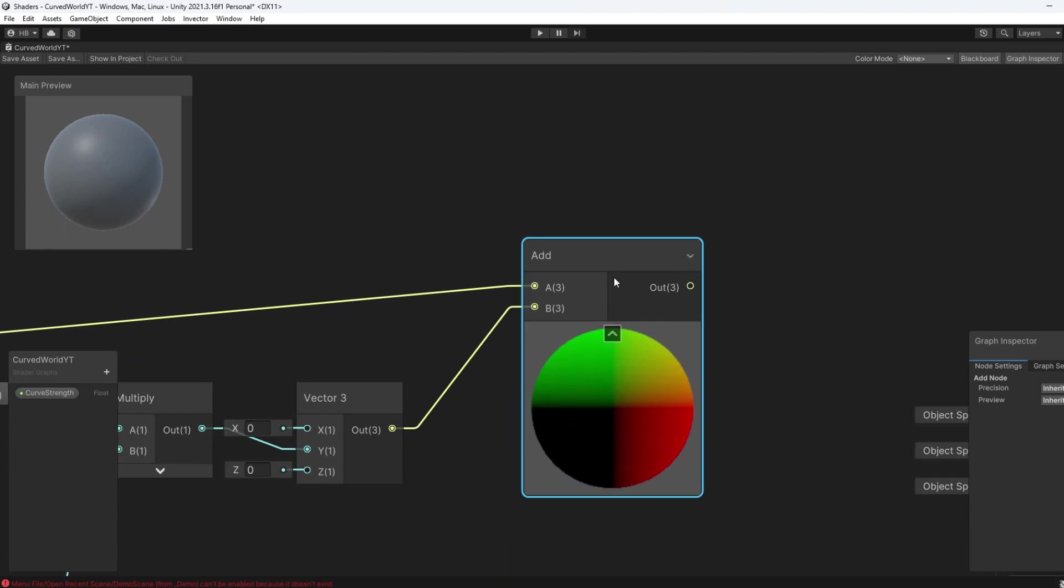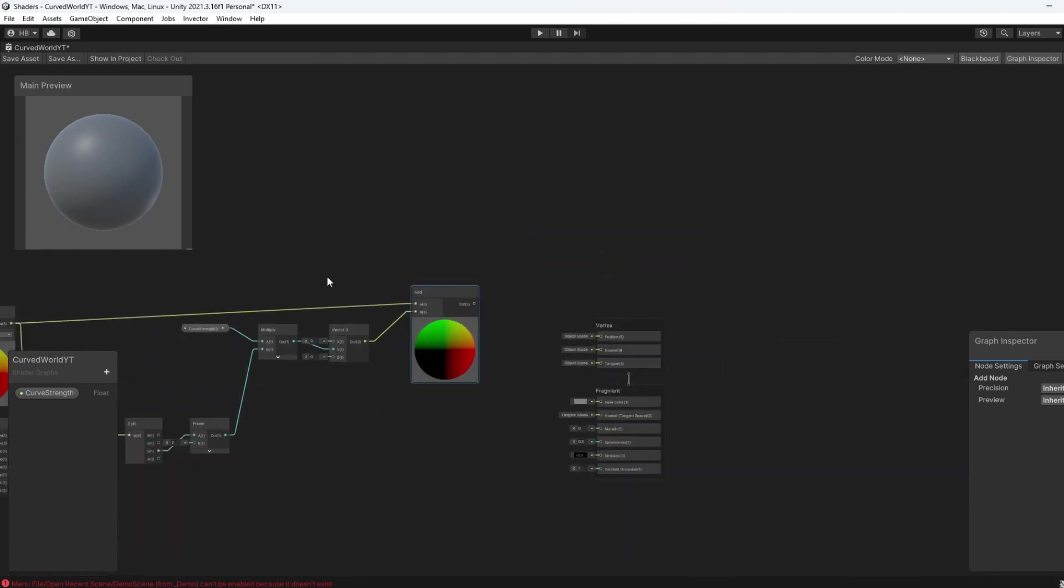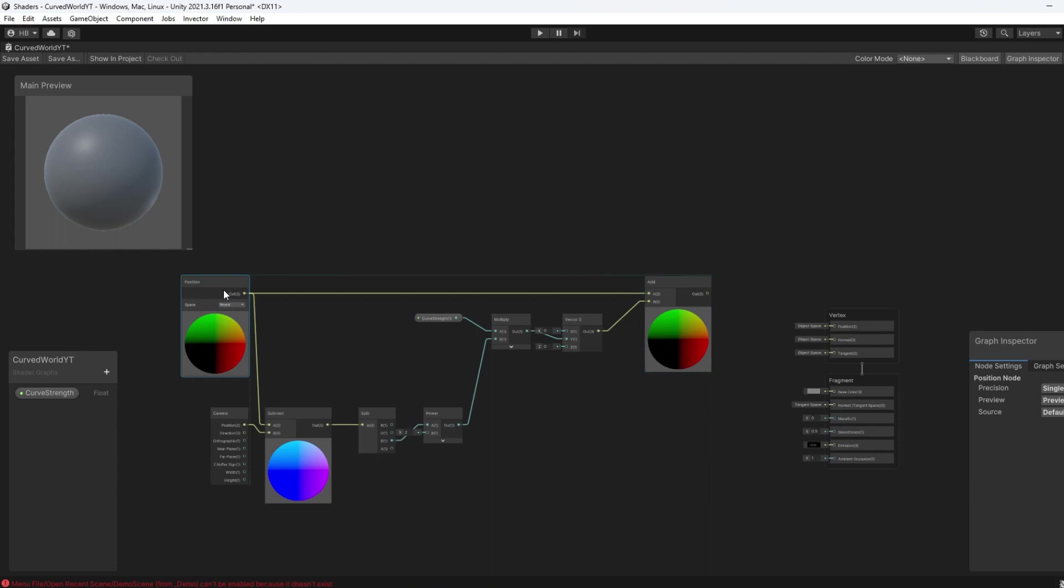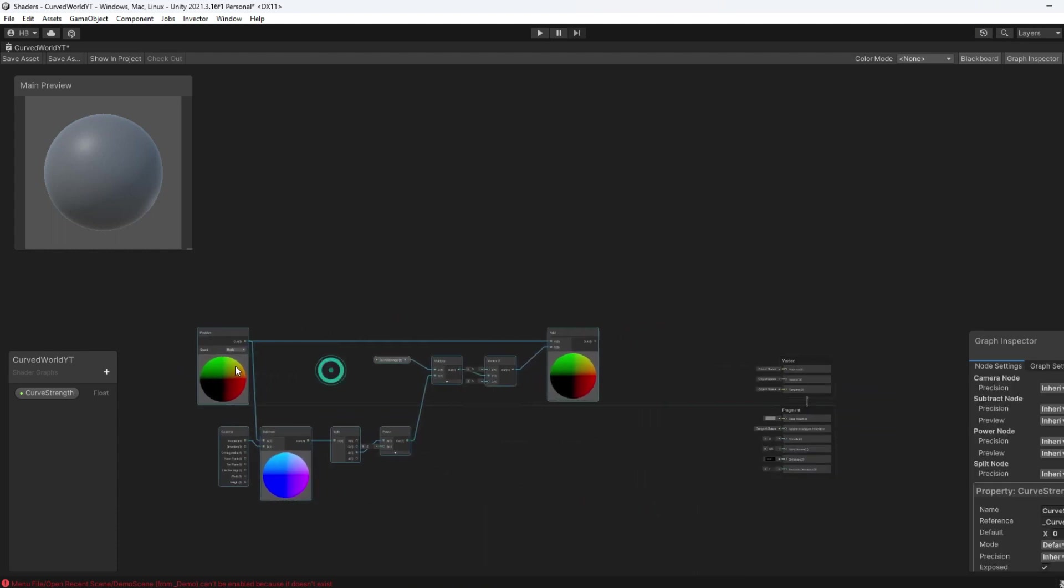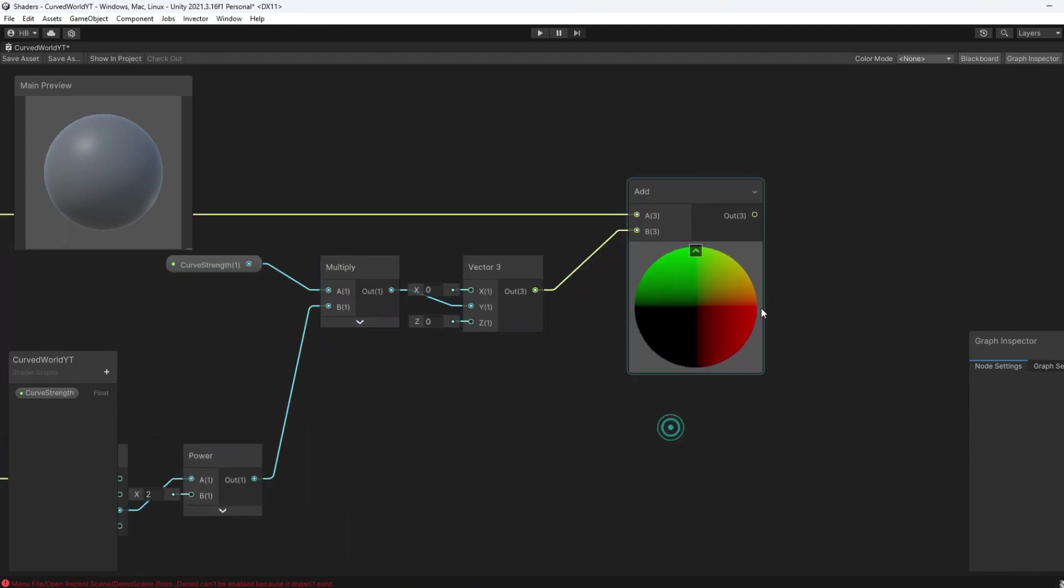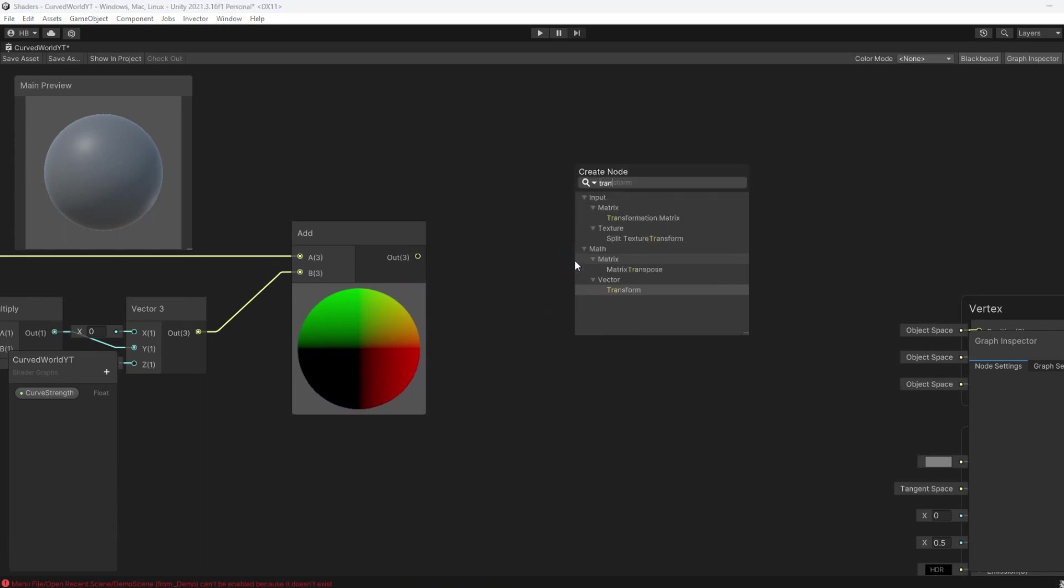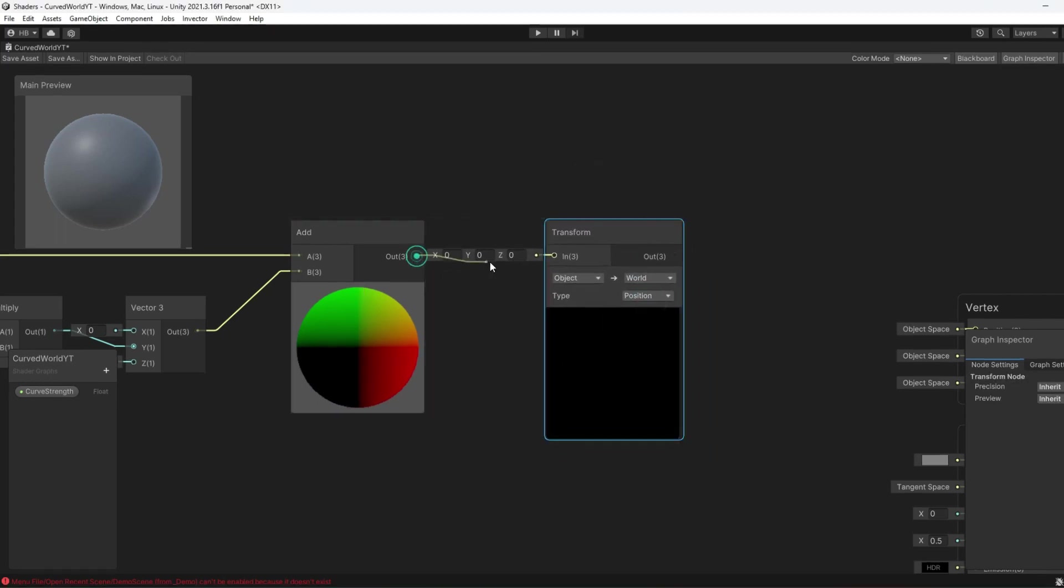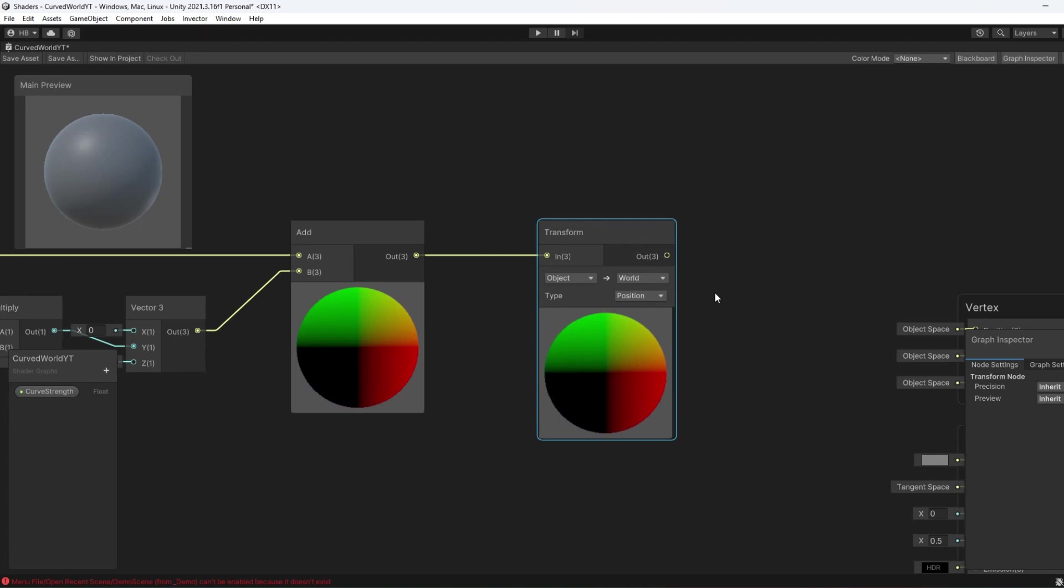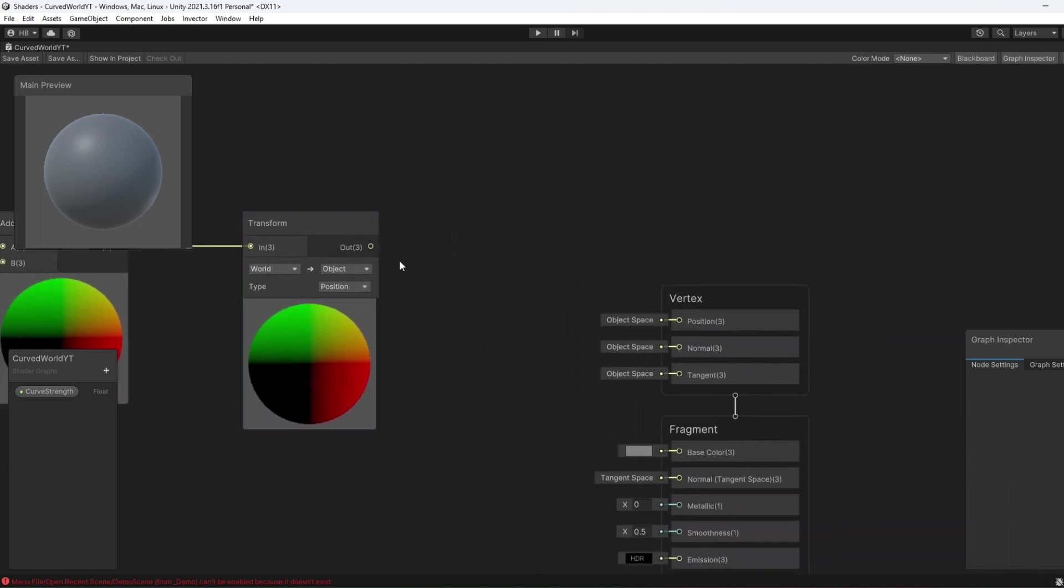The last thing we need to do before we plug this into the final output node is add a Transform node. The original Position node is using WorldSpace, which is what we want. We want to access the vertex information of the plane in regards to the entire scene, not to just itself. However, the final output node only accepts Vector3 values in object space, so we just have to convert it at the end. We can finally plug in our Add node into our Transform node, make sure that it's converting the space from world space to object space, and then plug it into the Position slot in the Output node.